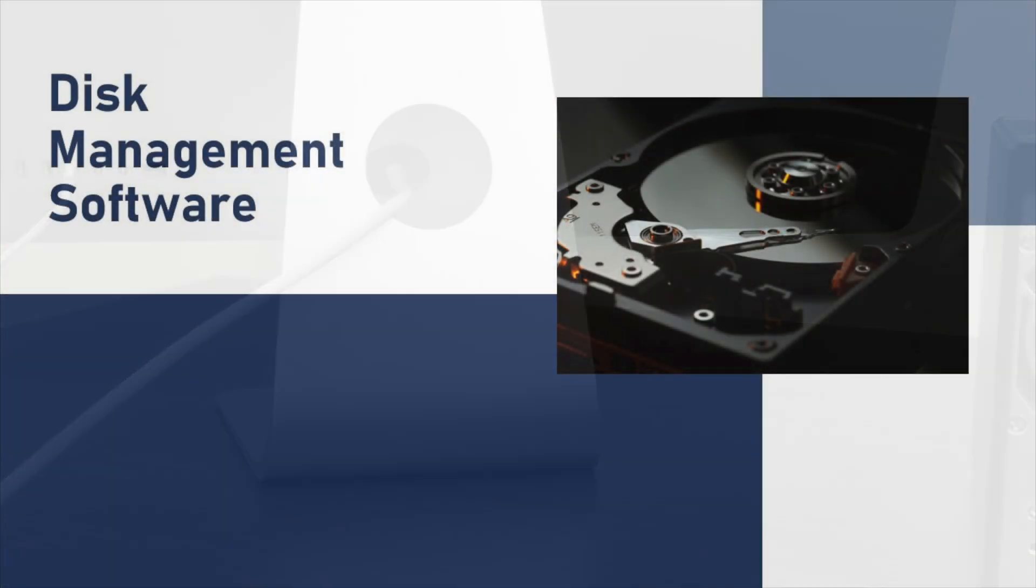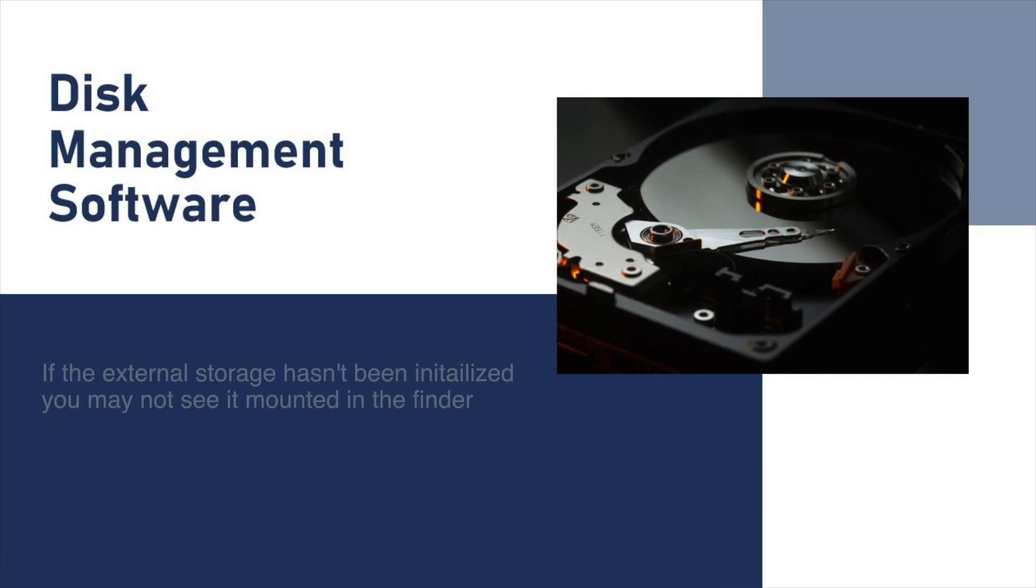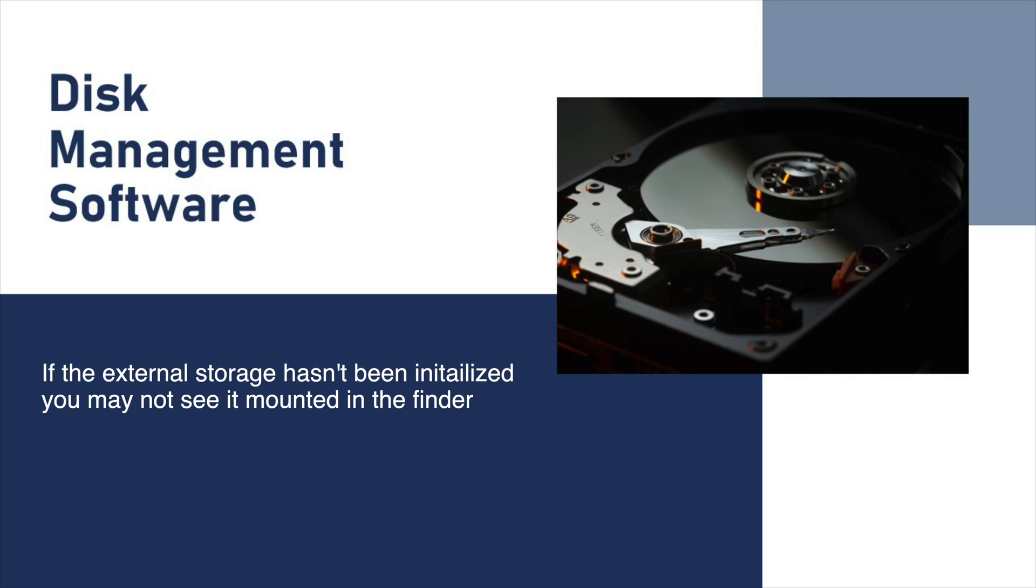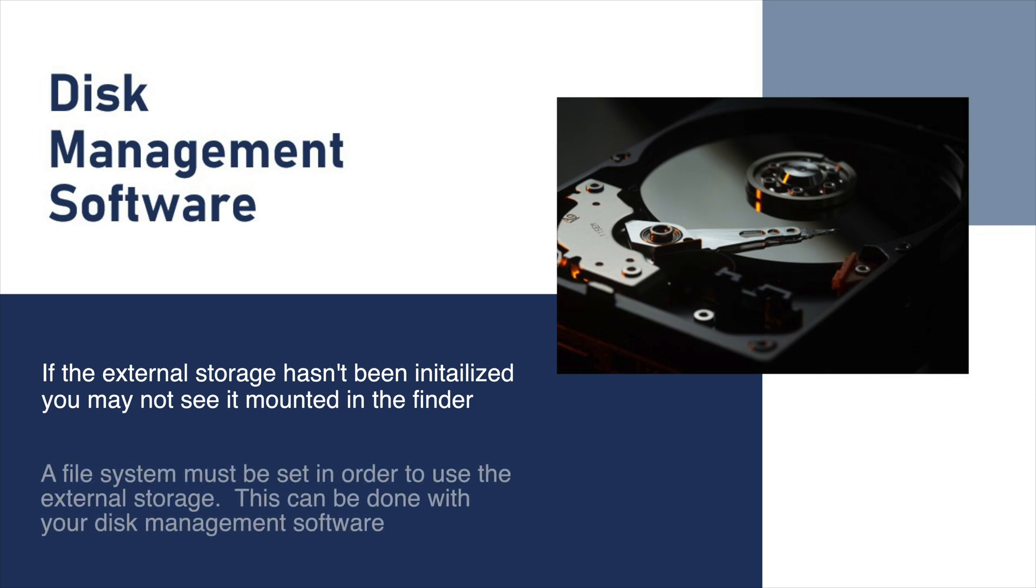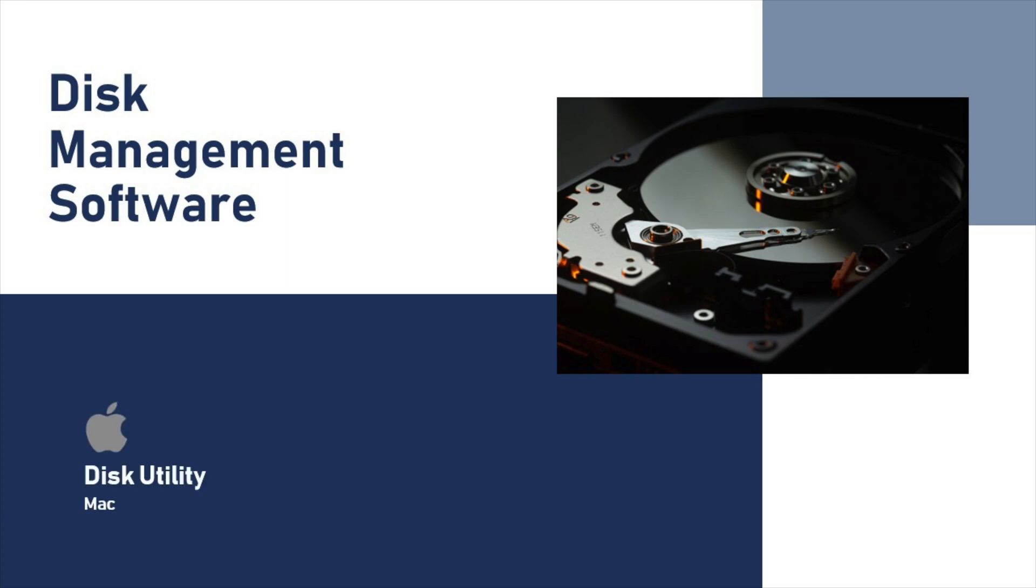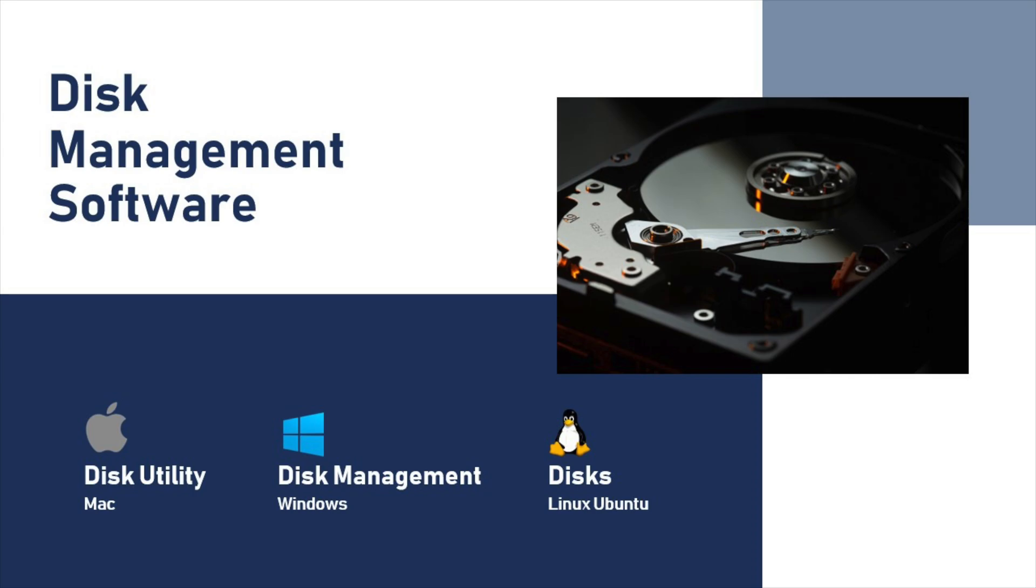Once the computer recognizes the attached storage, it may say something like the disk isn't readable by the computer and give you an option to initialize it, or you may not see the external device recognized at all. This could be because the file system for the storage still hasn't been set. So, now you will use the disk management software on your computer, which would be Disk Utility on macOS or Disk Management on Windows or Disks on Linux Ubuntu.